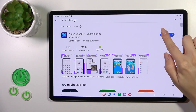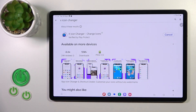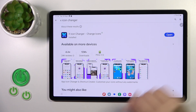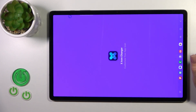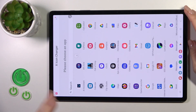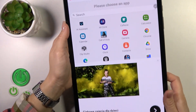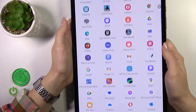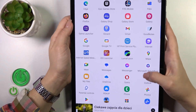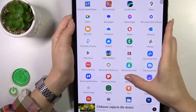So now we should get this application, tap the install button and wait a couple of seconds. After that, tap the open button to open the app, and now let's just select one from the available applications to change the icon.